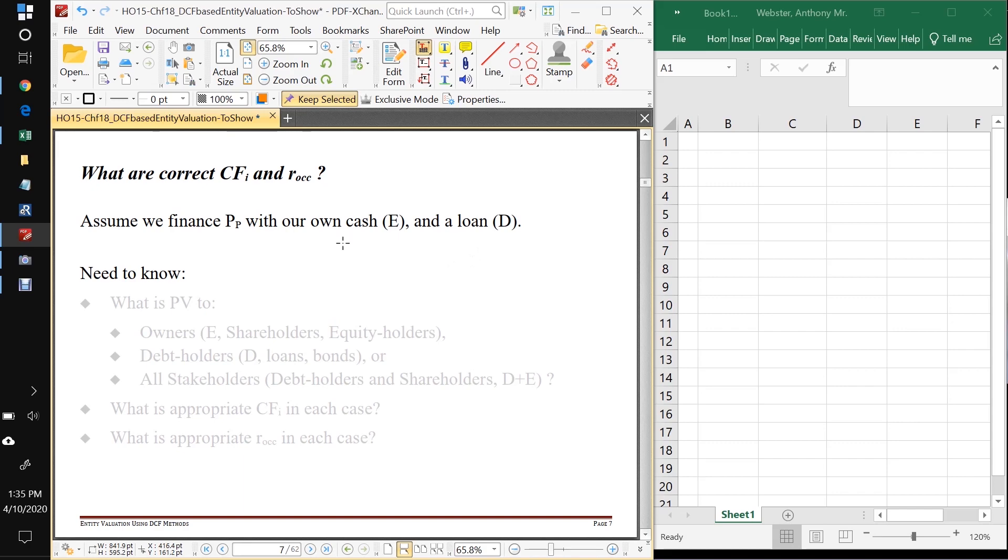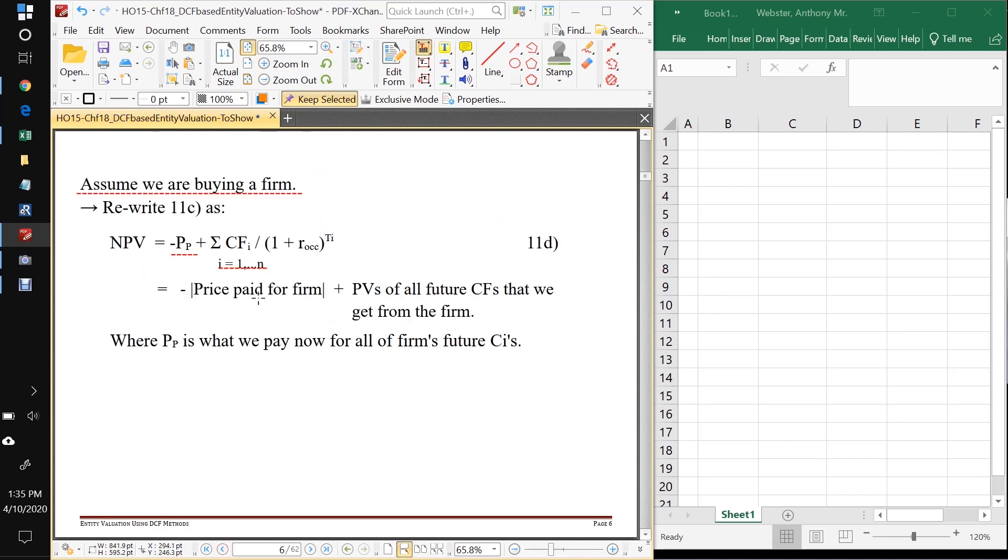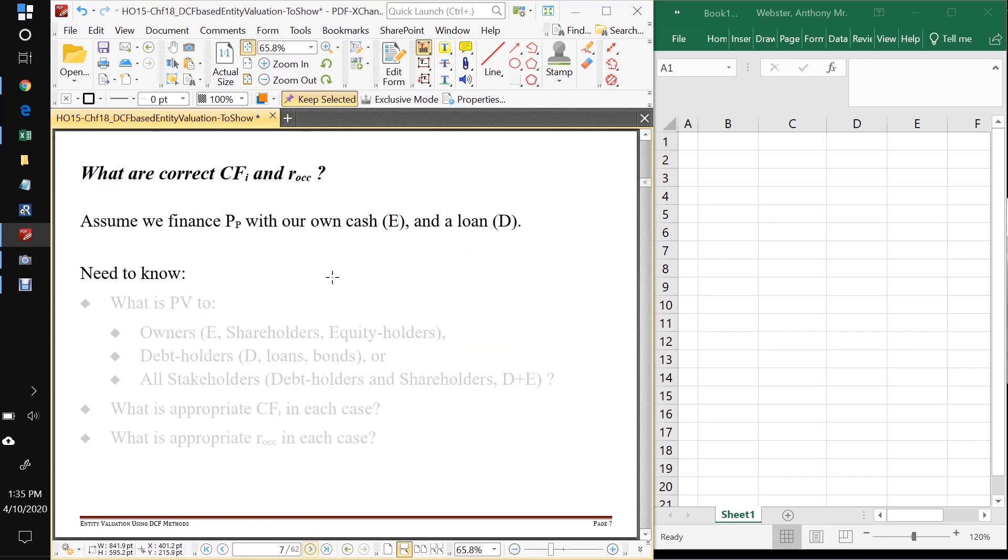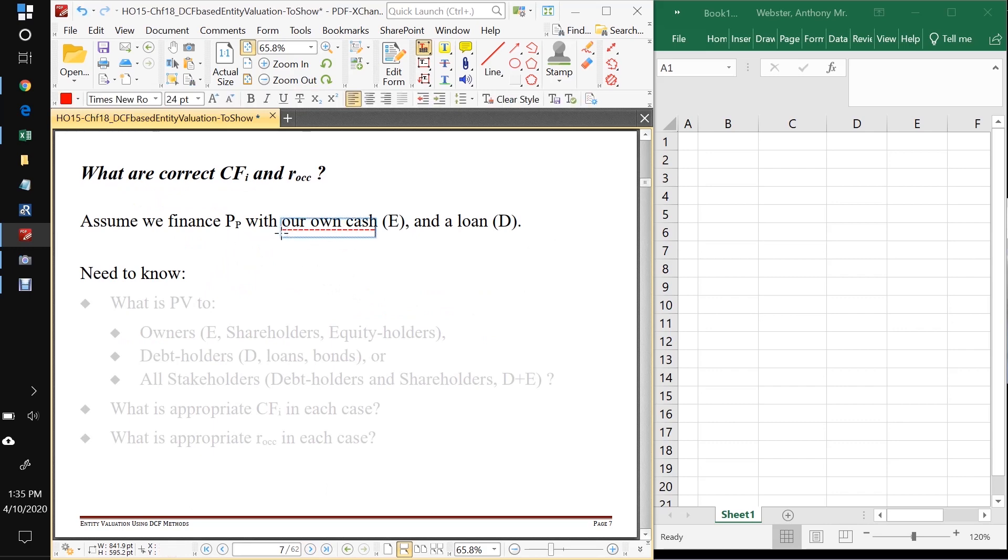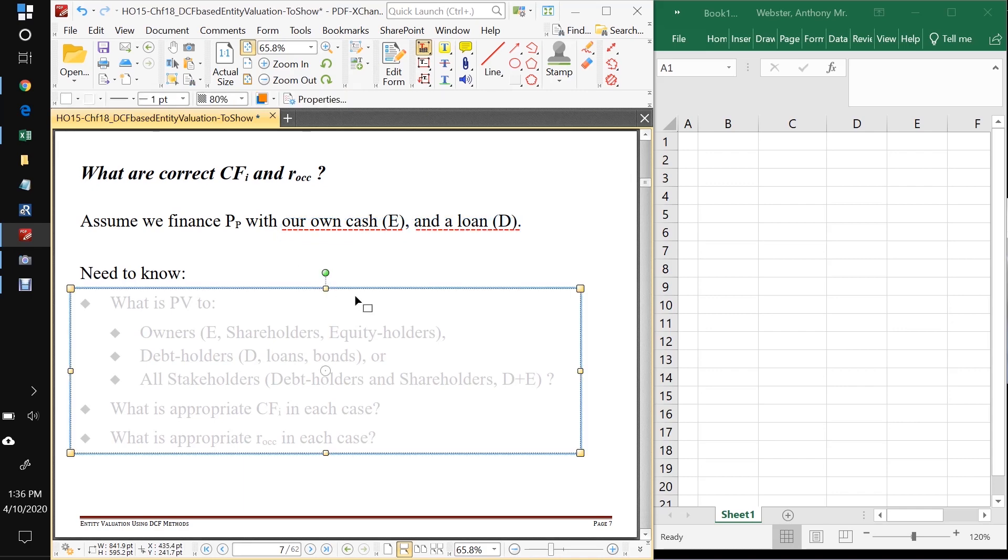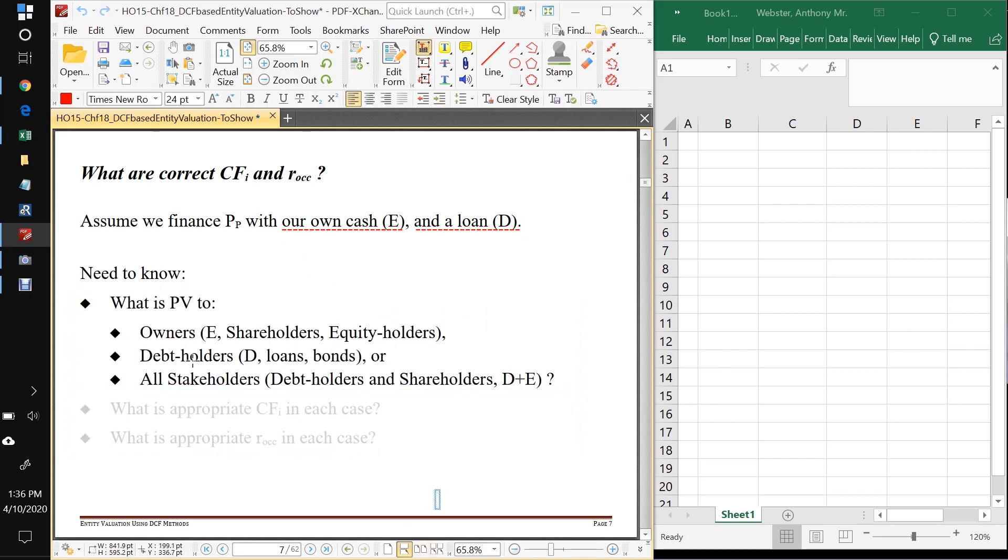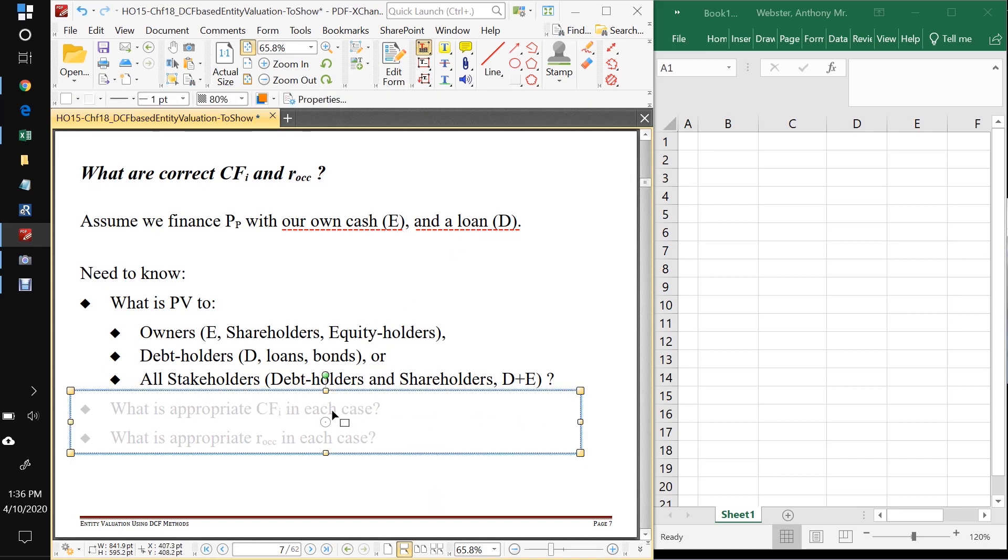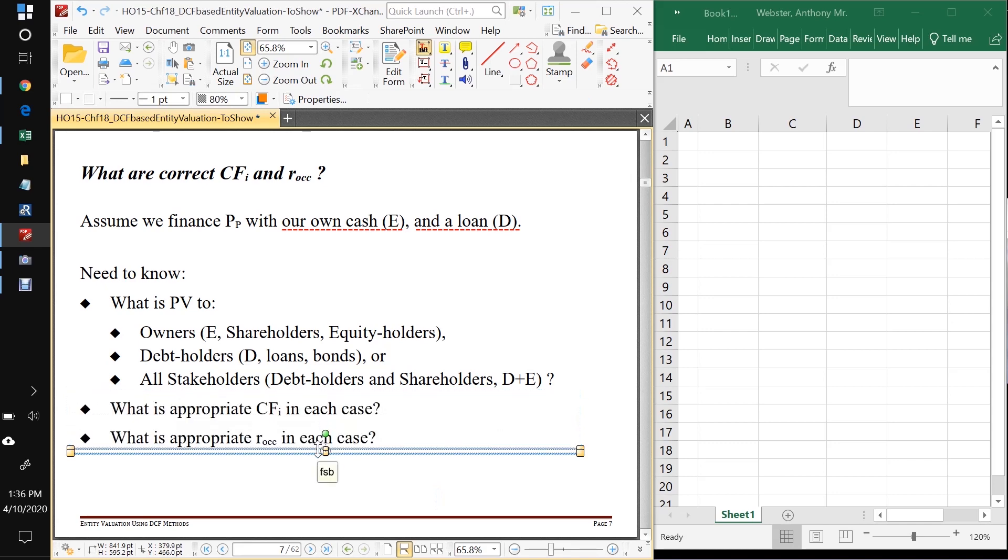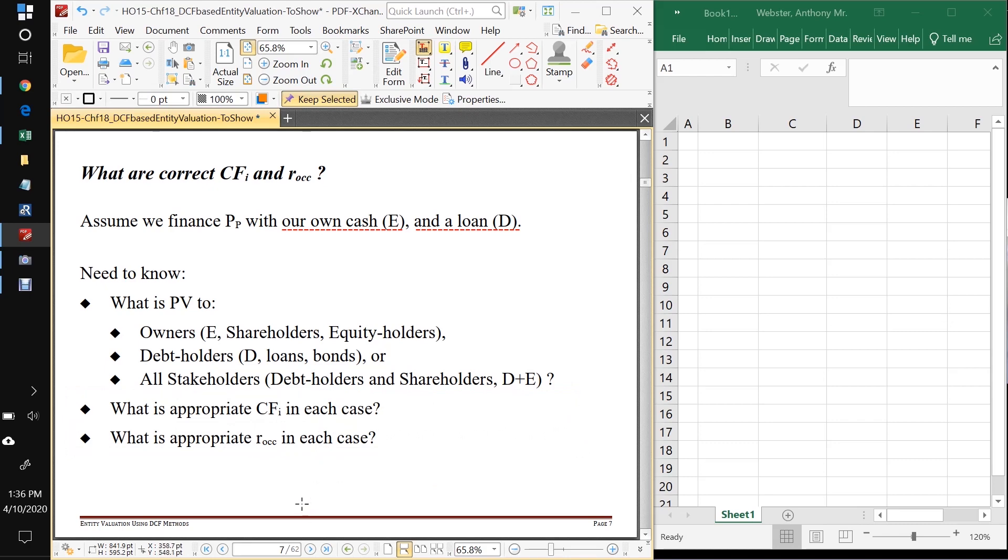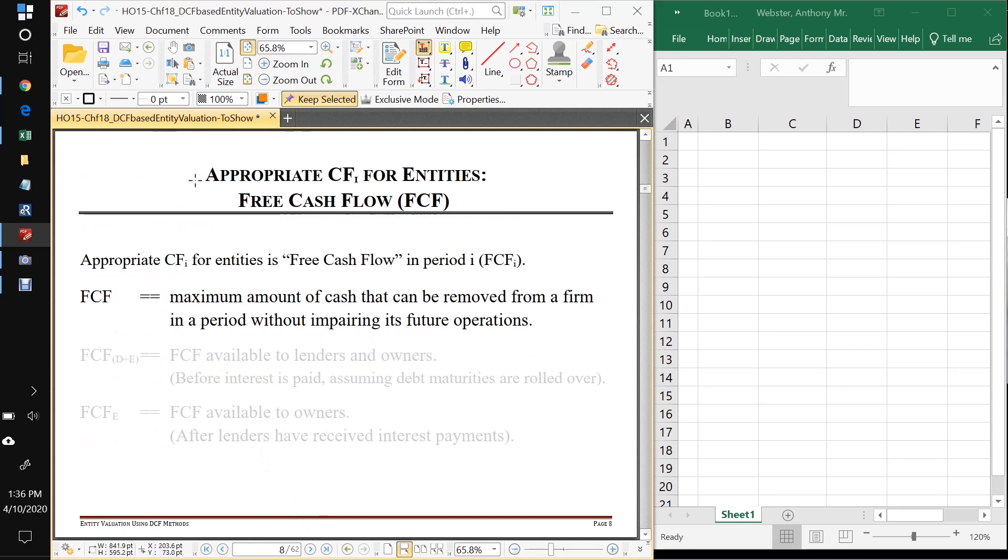So now we want to know in this equation, what are the correct cash flows and what's the correct discount rate to use here? So let's assume we're going to finance the purchase of the firm with our own cash, which we'll call E, and a loan, which we'll call D. So in general, we're going to need to know what the PV is to the owners. That would be the shareholders, the equity holders, or the debt holders. That would be loans or bonds. We take out a loan or we could issue bonds to make this work. And also to all stakeholders, debt holders and shareholders. And for each of these cases, we need to know what are the appropriate cash flows to use and what is the appropriate opportunity cost of capital to use?